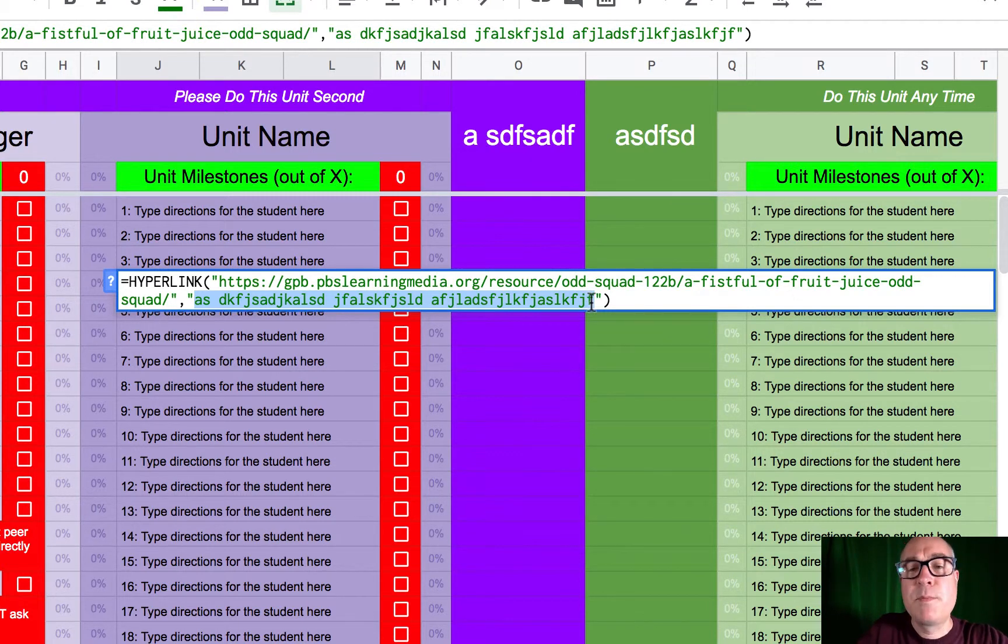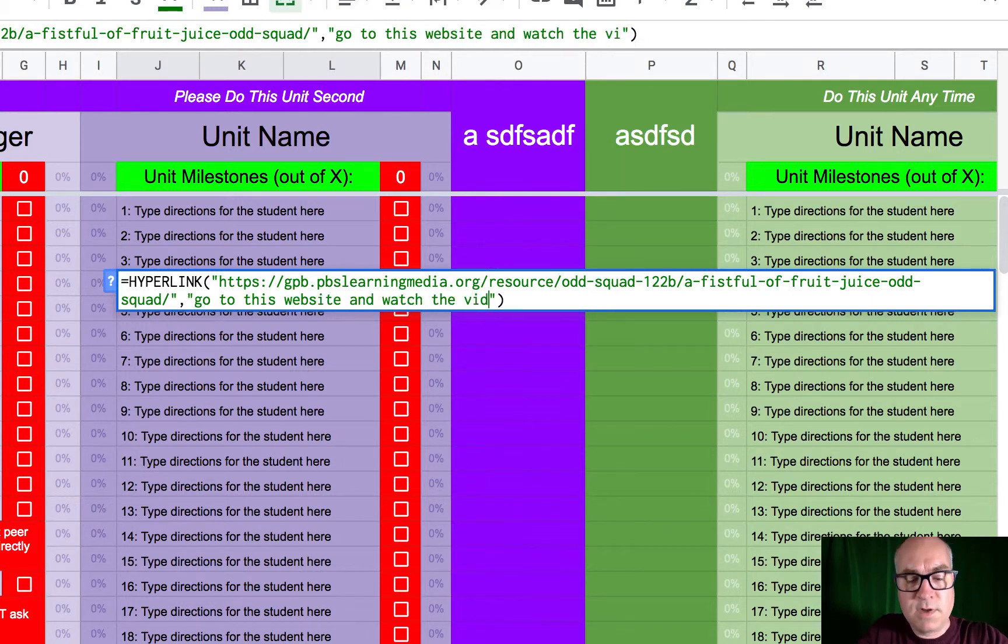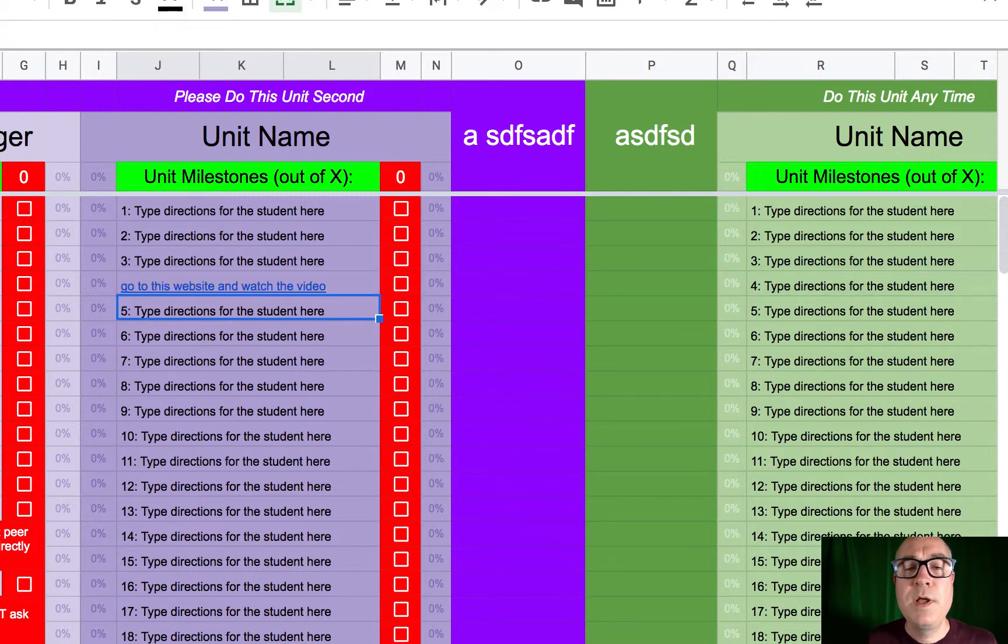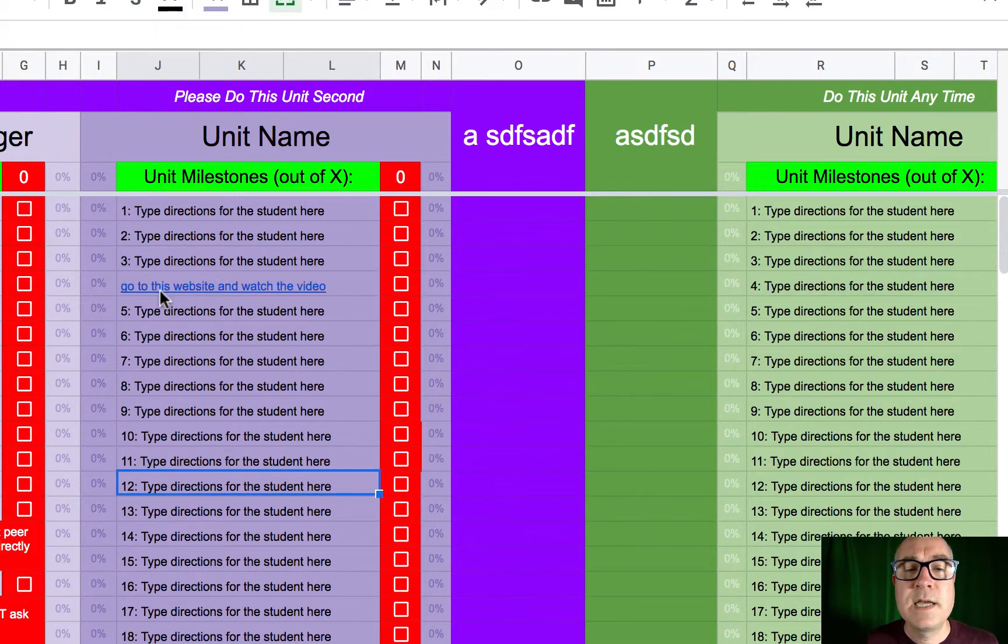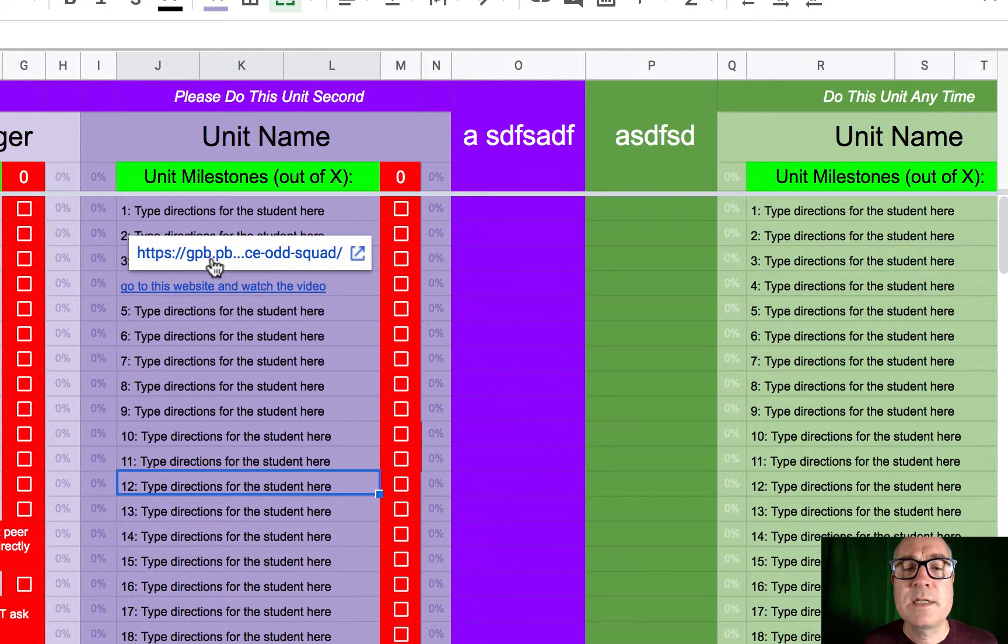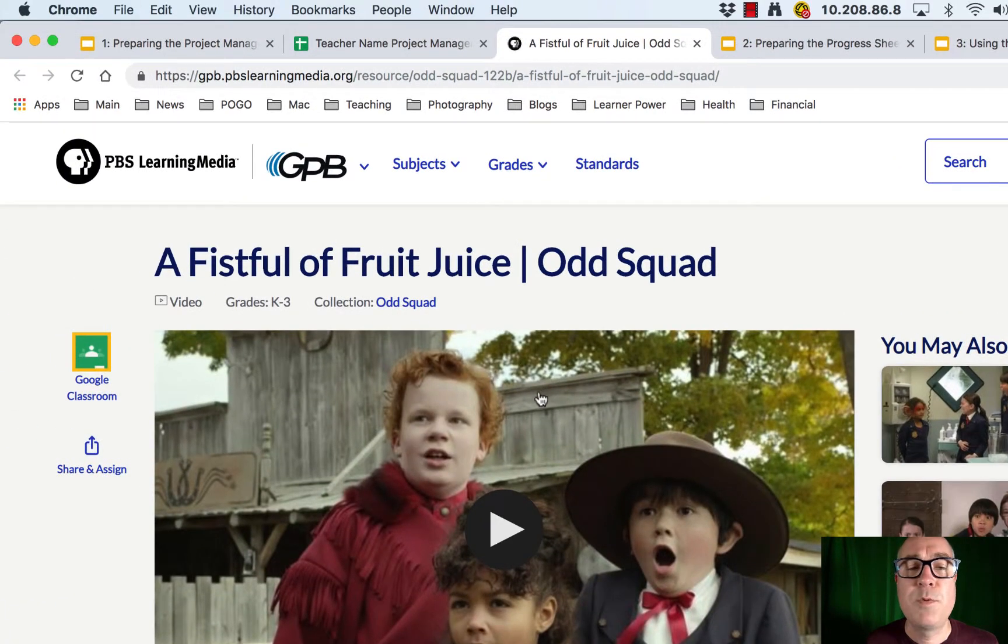And I'm going to put some real words in there so you can see. Go to this website and watch the video. Put those words in. Hit enter to update my code. And now the text says go to this website and watch the video. And there's a hyperlink embedded in that text. And when the students click on that, it's going to take them to a separate page. A separate tab will open up and there's the video you wanted them to go to.